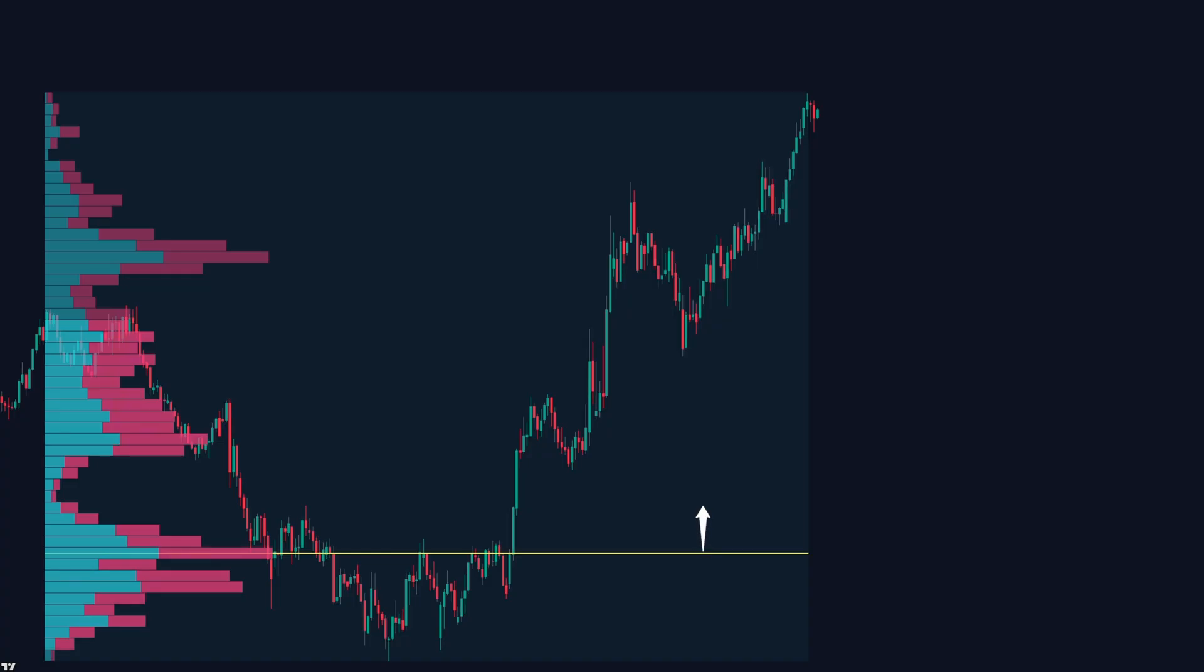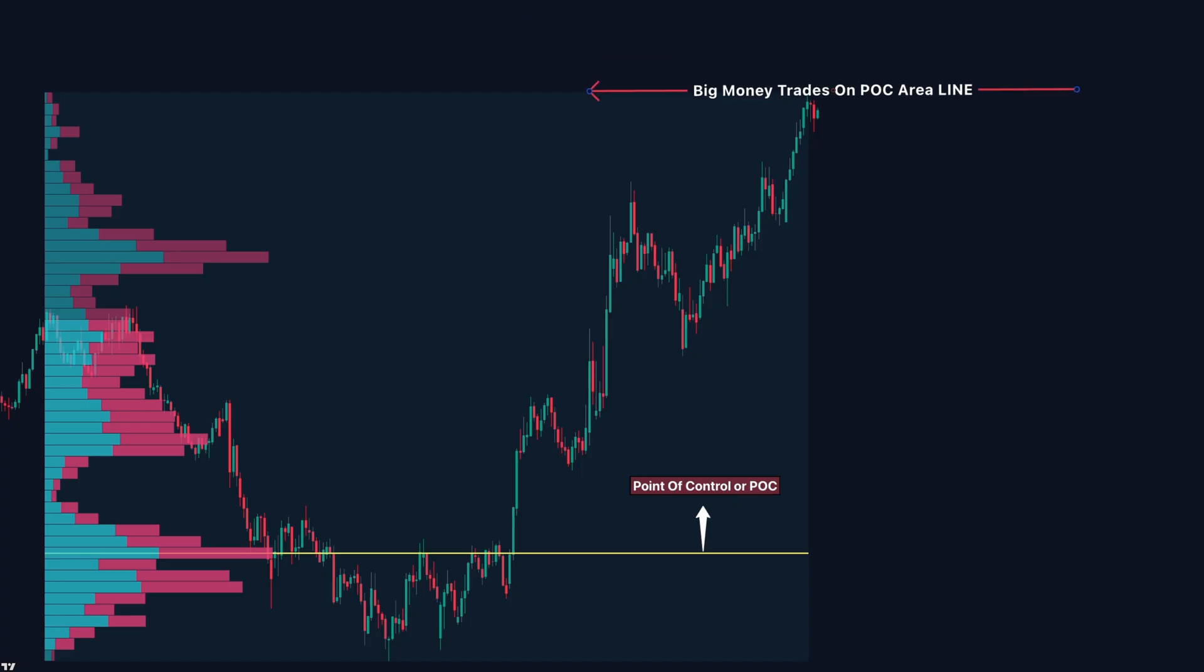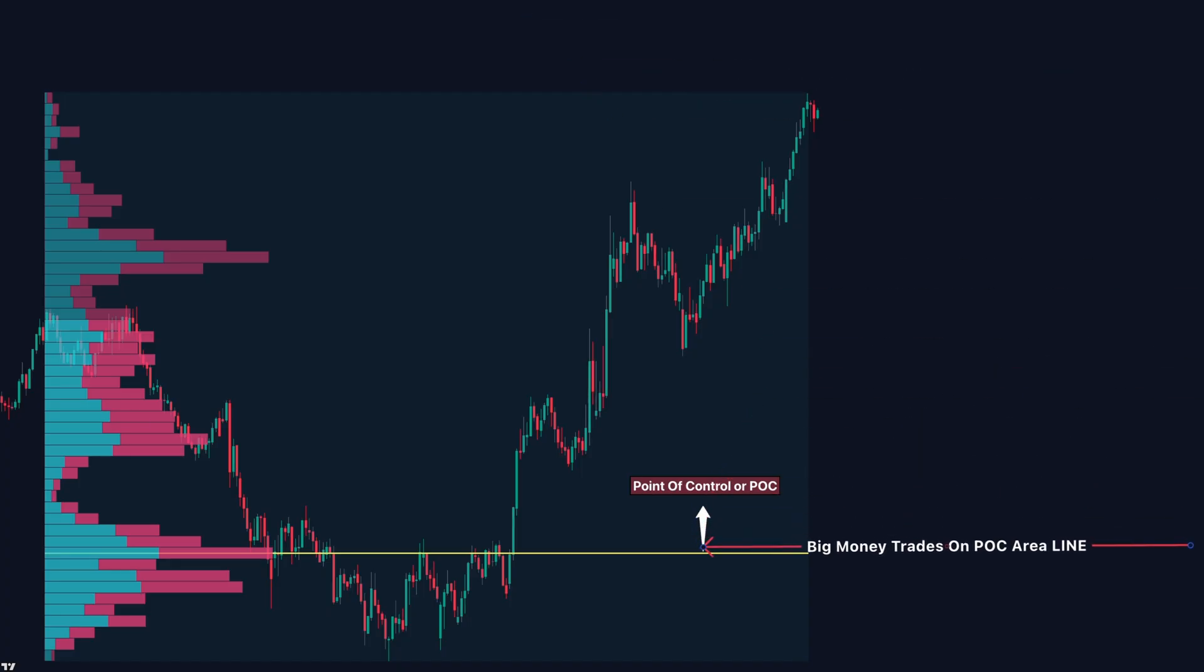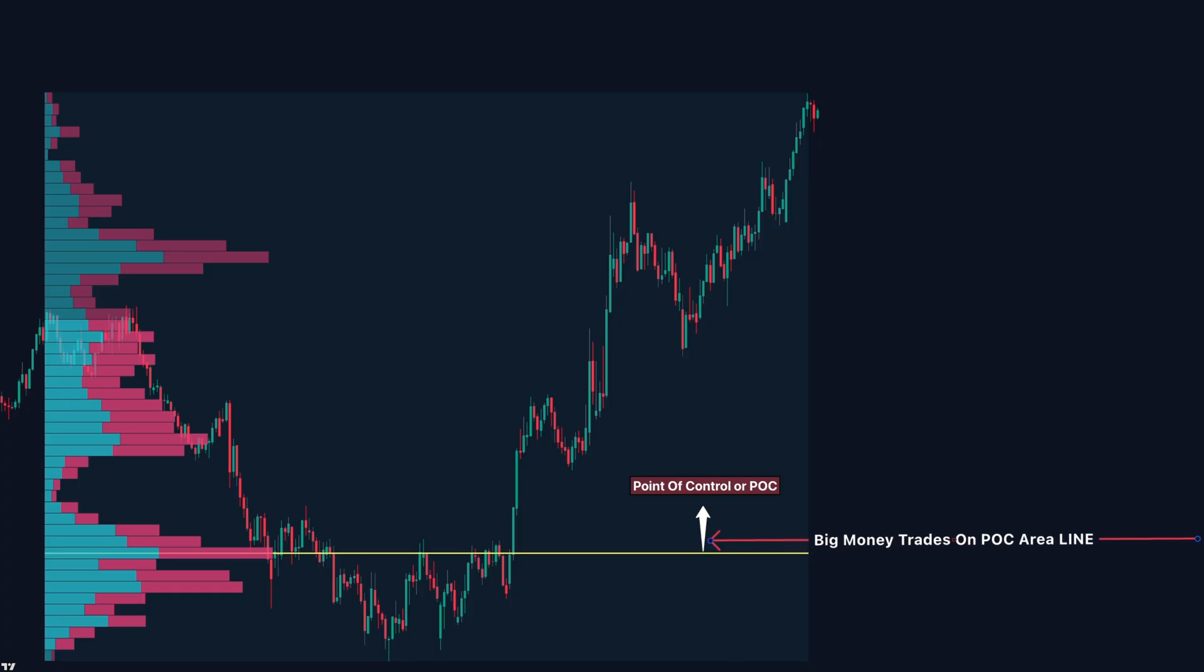First, some key concepts. Point of control or POC is the price level with the most volume traded. This is often where big money entered positions. And price tends to gravitate back to this level.